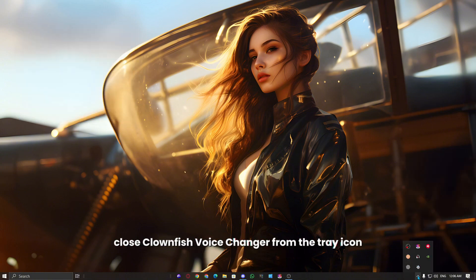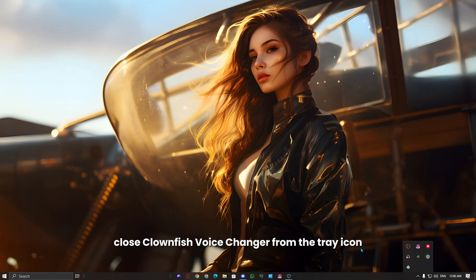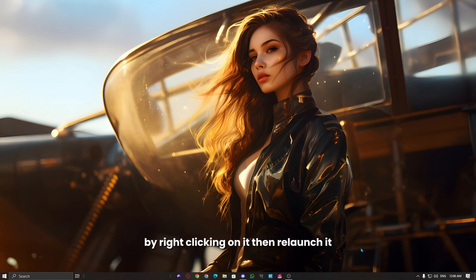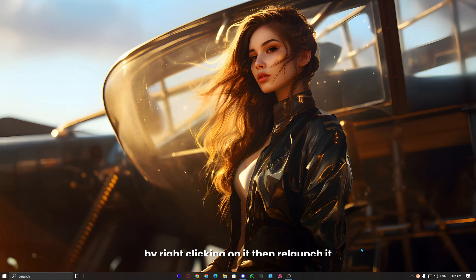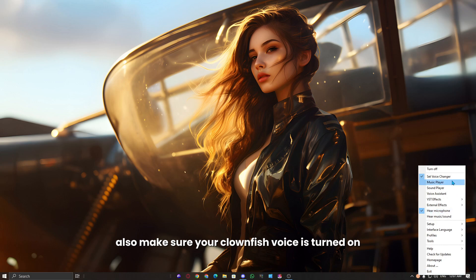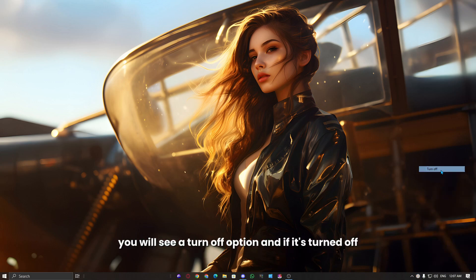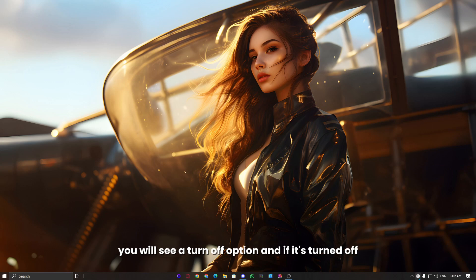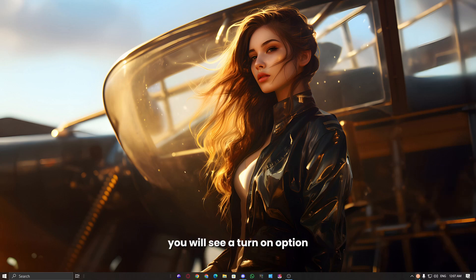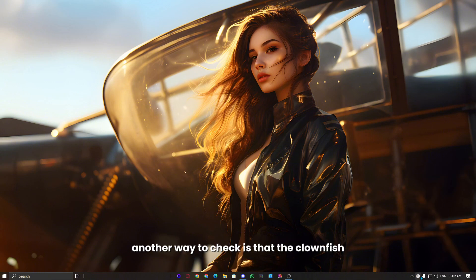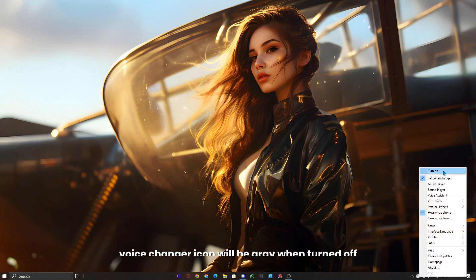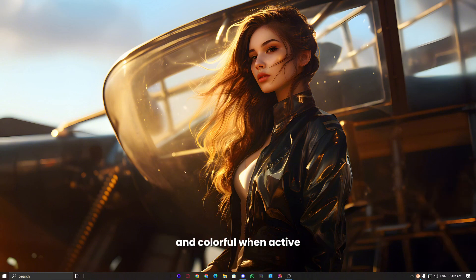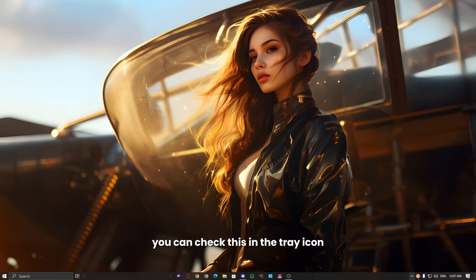Once done. Now, close Clownfish Voice Changer from the tray icon by right-clicking on it, then relaunch it. Also, make sure your Clownfish voice is turned on. If it's turned on, you will see a turn off option, and if it's turned off, you will see a turn on option. Another way to check is that the Clownfish Voice Changer icon will be gray when turned off and colorful when active. You can check this in the tray icon.